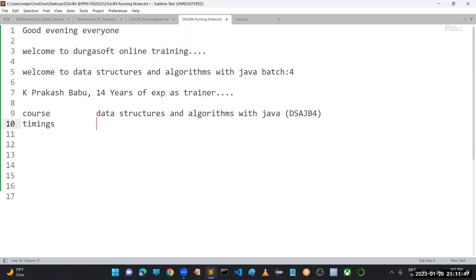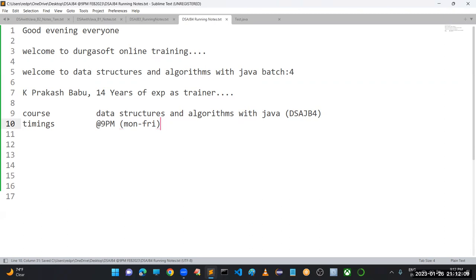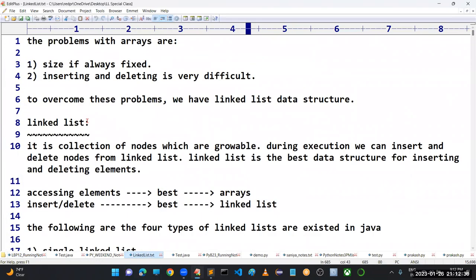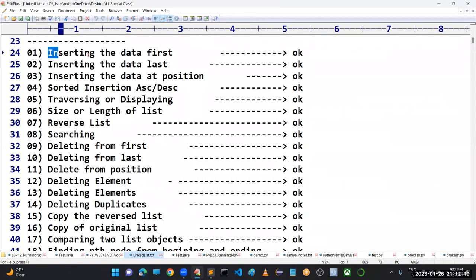Timings for this batch: every day class at 9 PM to 10 or 10:15. Classes will be held Monday to Friday. Occasionally I will take Saturdays but definitely no Sundays. For Data Structures, continuation is very important — for example, for linked list implementation, you can see these many operations we are going to perform on single linked list.